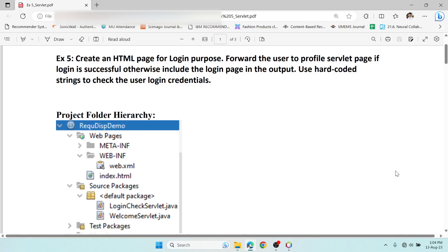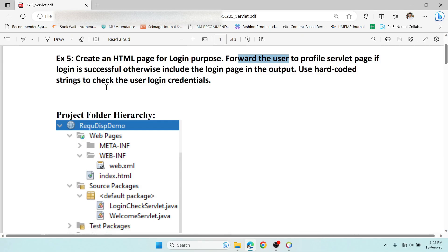Welcome to Kiki Notes. In the previous video we saw how to configure the Tomcat server and how to start with a Java web application. In this video we're going to take this problem statement: we need to create an HTML page for login, and if the username and password match, forward the user to the profile page. If not, display the login page again. We're going to use static login credentials for this.